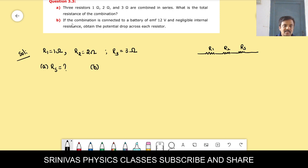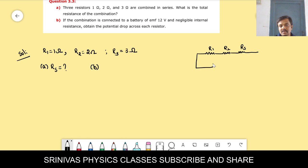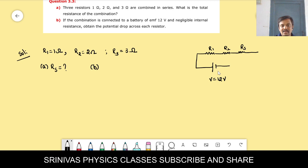Part B: if this series combination is connected to a battery of 12 volts with negligible internal resistance, we need to find the potential difference across each resistor V1, V2, and V3.